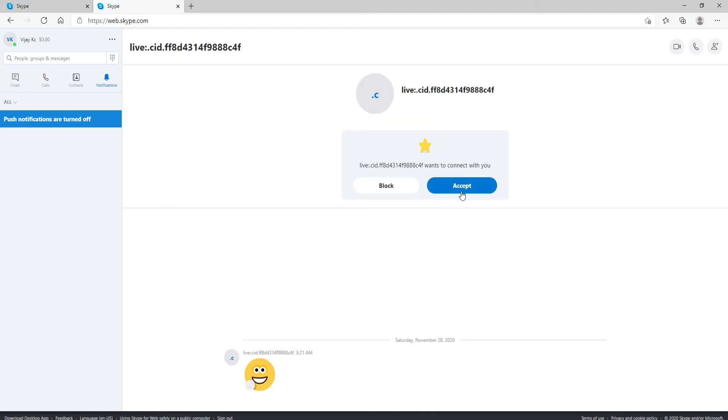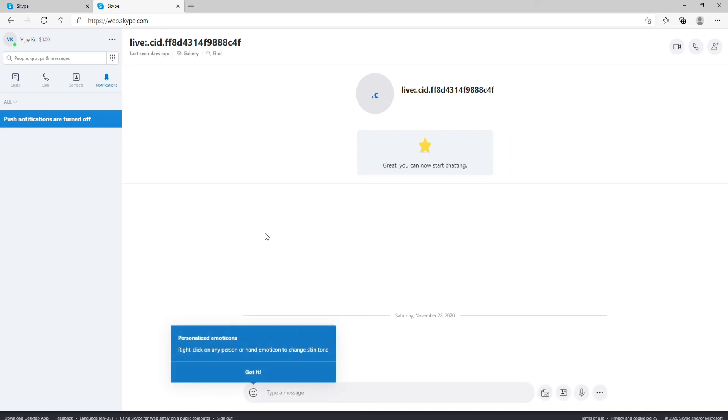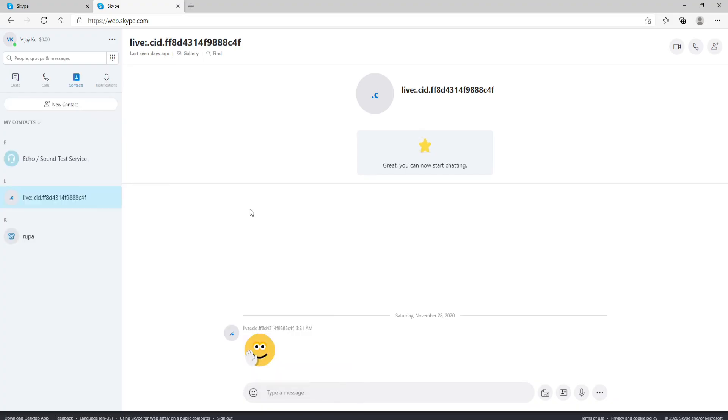In order to accept the invitation, click on the Accept button and just like that you'll be able to accept the invitation sent to you on Skype. That is how you can accept Skype invitation.